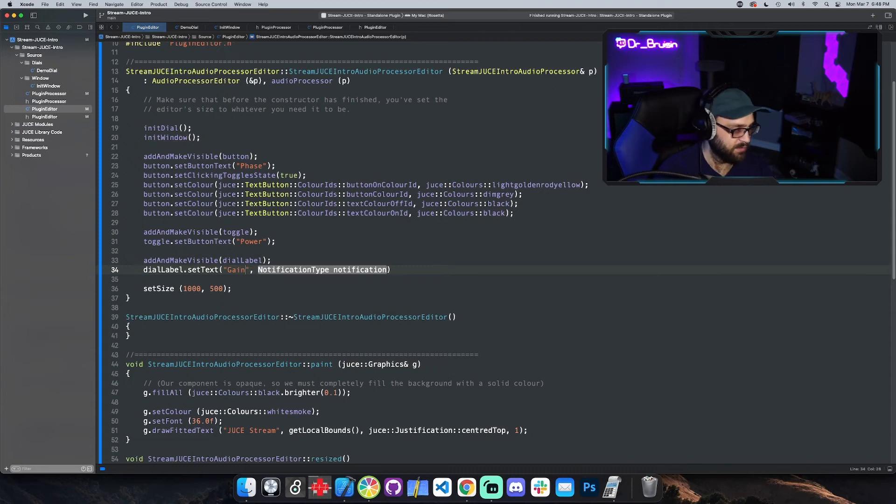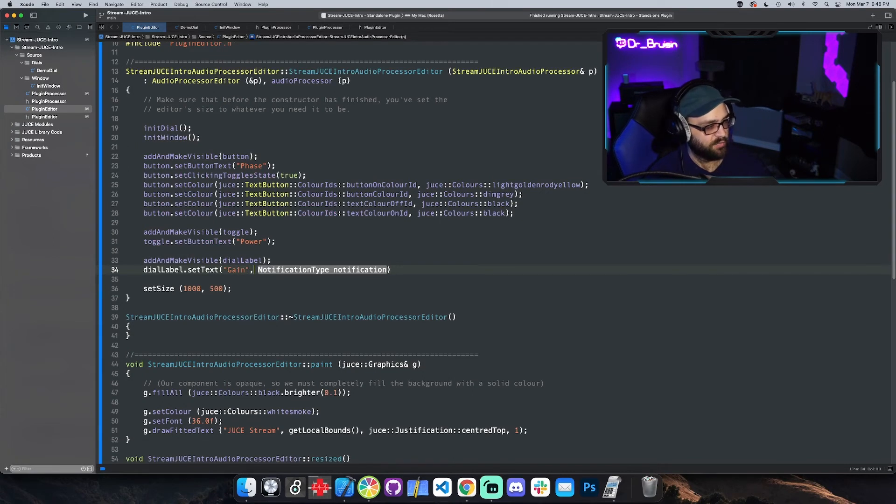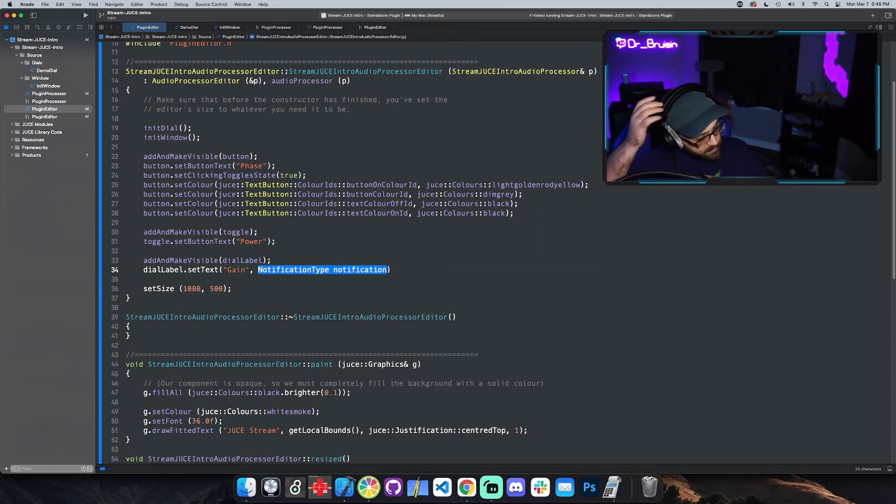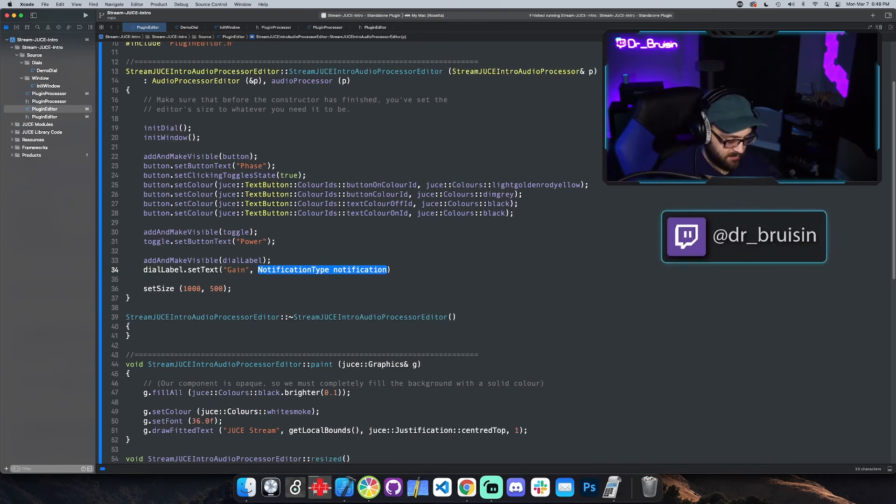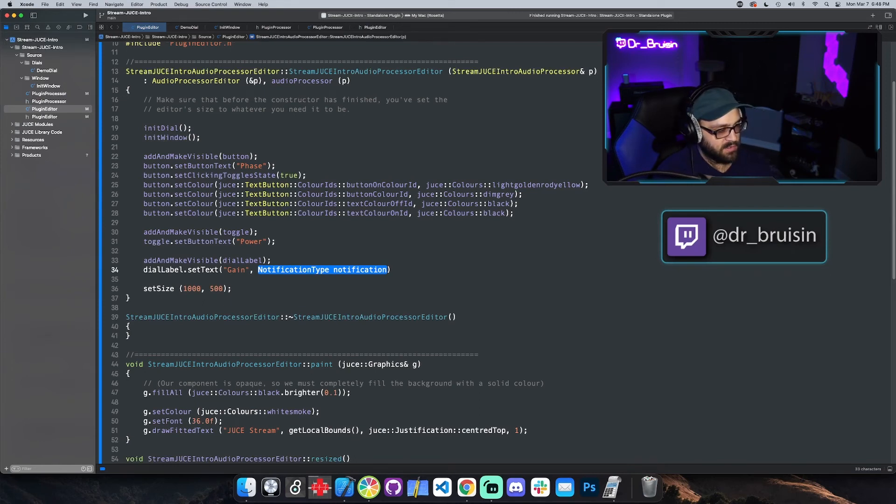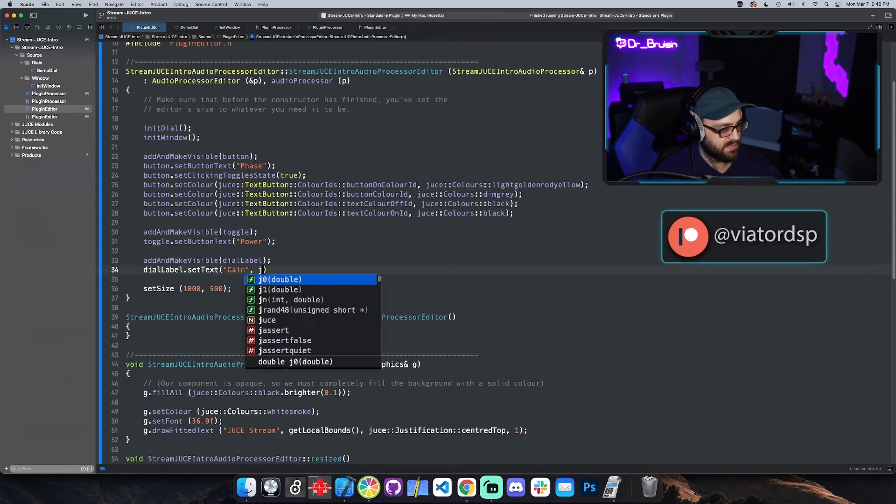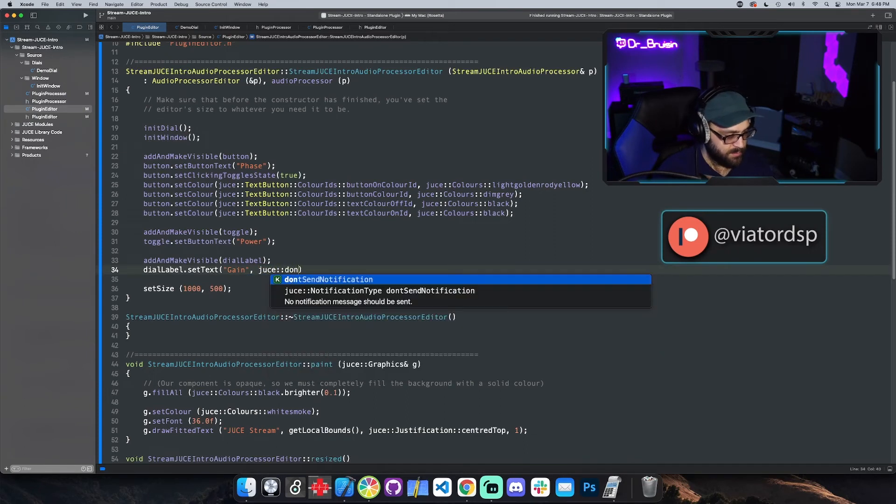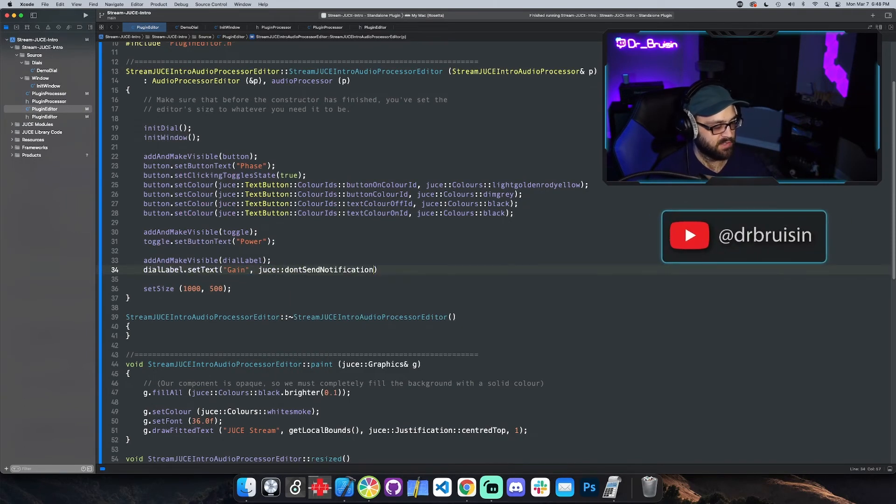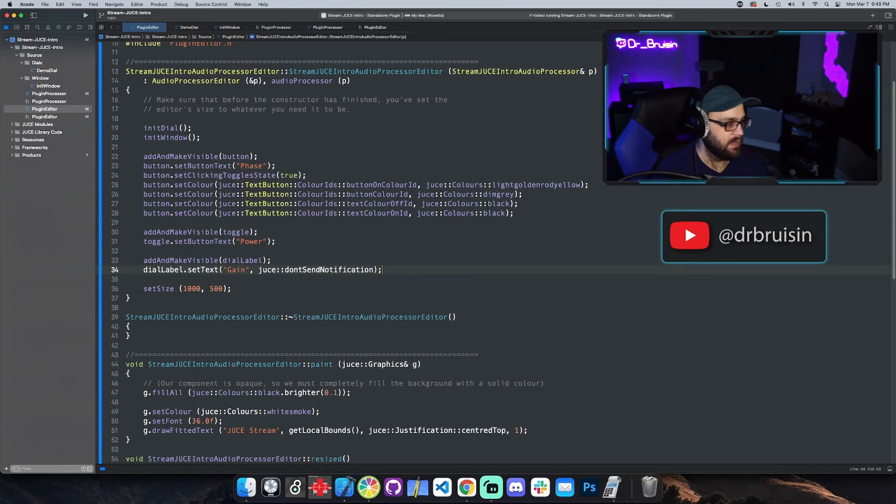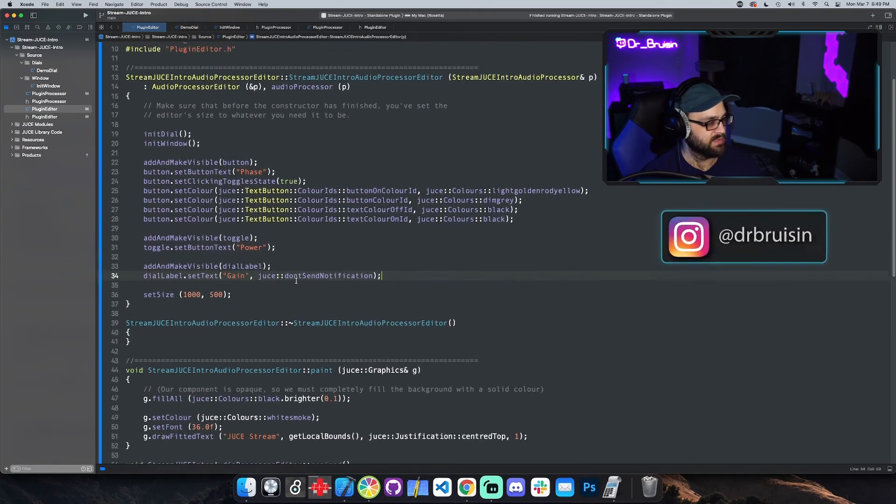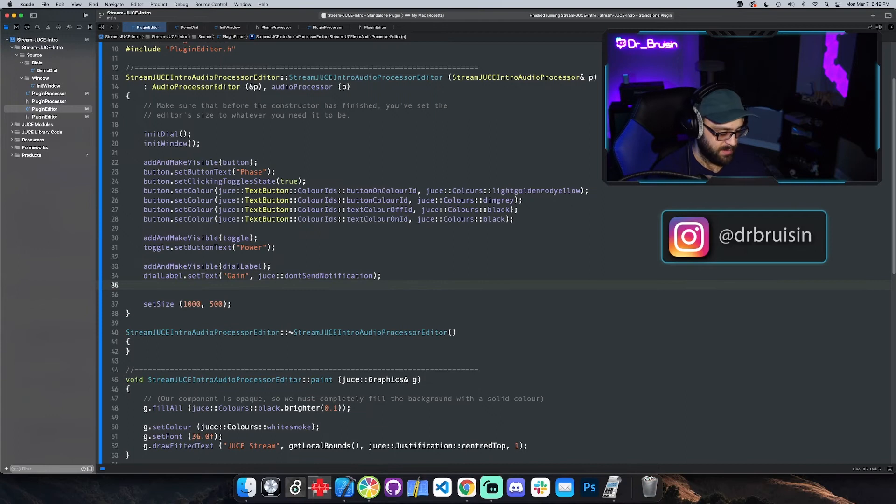That's good enough. And then it wants this notification type which I never use. It's something that you can use to notify other components of something. I haven't utilized that at all so you can just tell it not to send a notification. So it's inside of juice and then you just type don't and it'll say don't send notification.